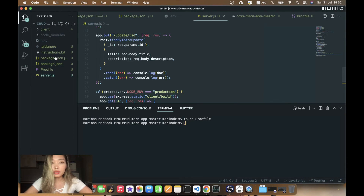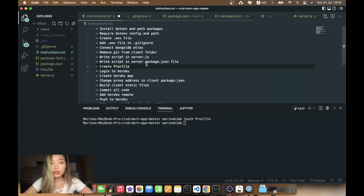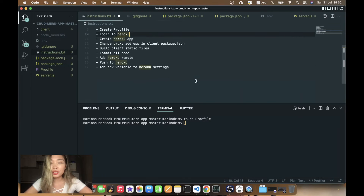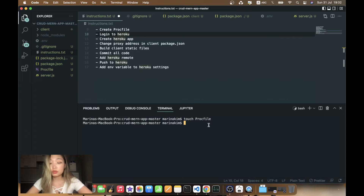Now we need to login to Heroku from our terminal. Provided that you have the Heroku CLI installed, you can just type heroku login.